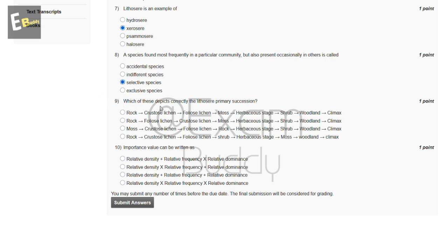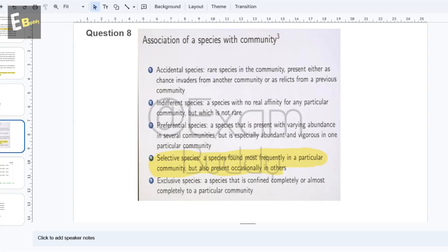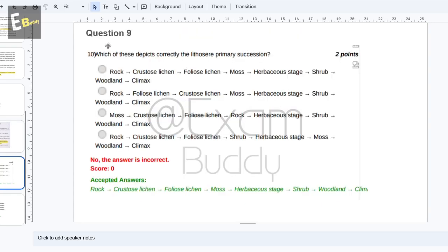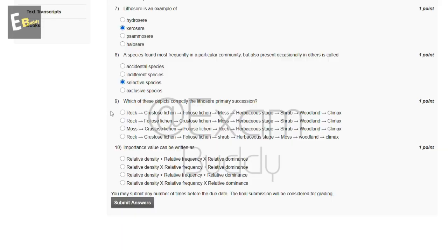Now the ninth question is: which of these correctly depicts the lithosphere primary succession? These are the options. The correct sequence is: rock, crust, lichens, mosses, herbaceous stage, shrub, woodland, climax. So the answer of our ninth question is A.